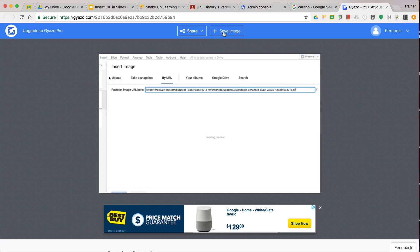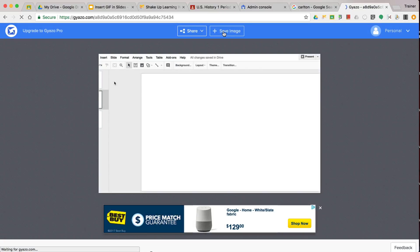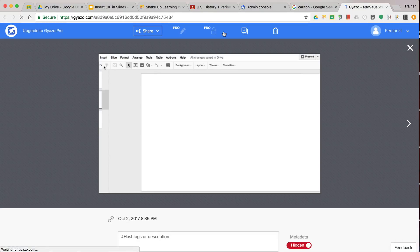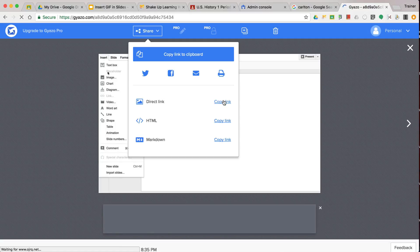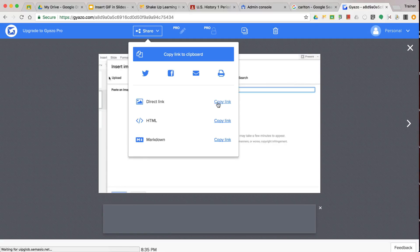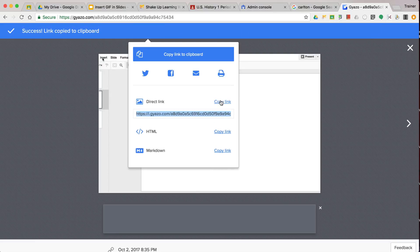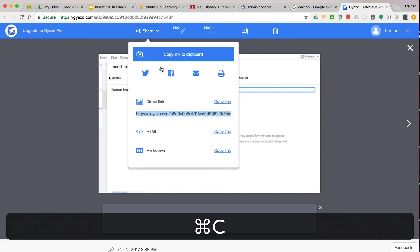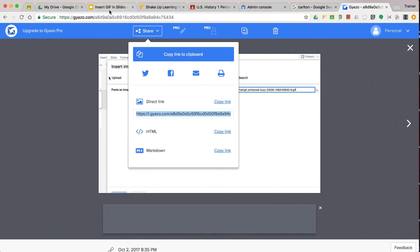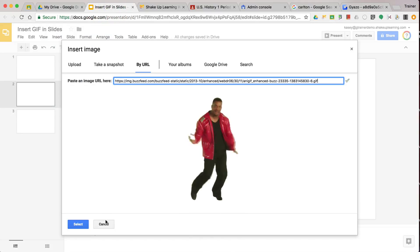I don't have to worry about downloading it somewhere. I can just click save. And then from here, I go to share and I almost always use the direct link, although you can get HTML and Markdown here if you're interested in that.